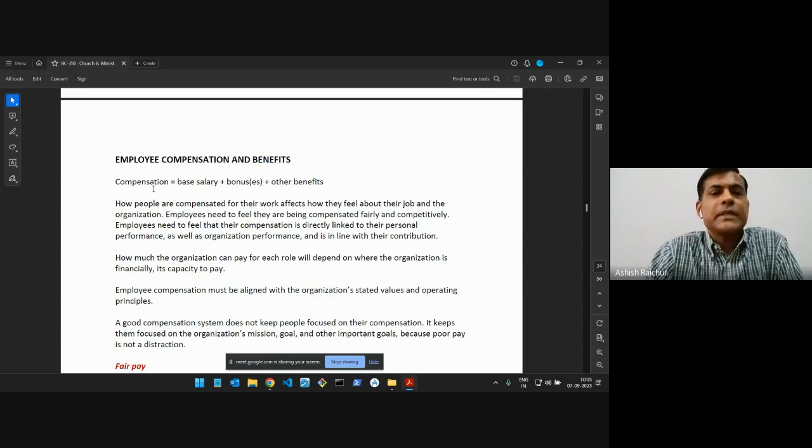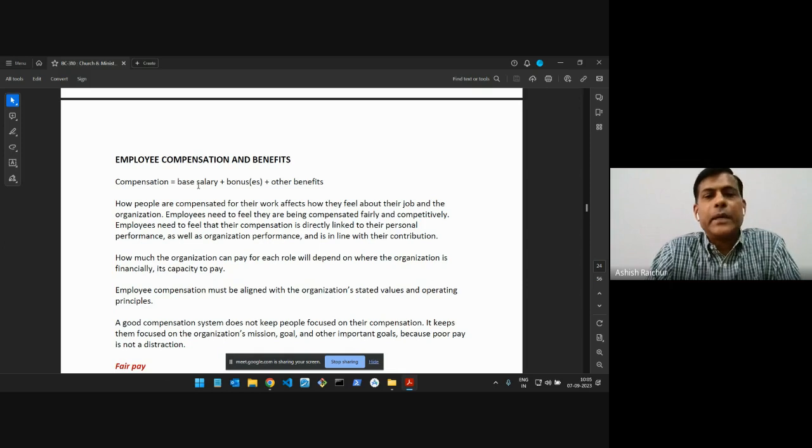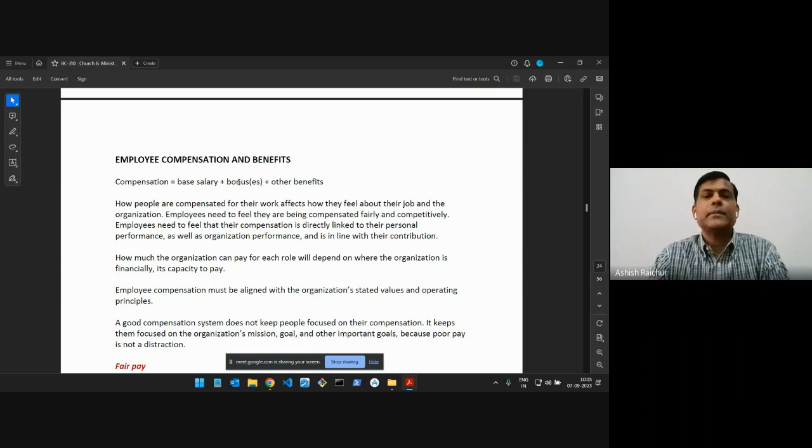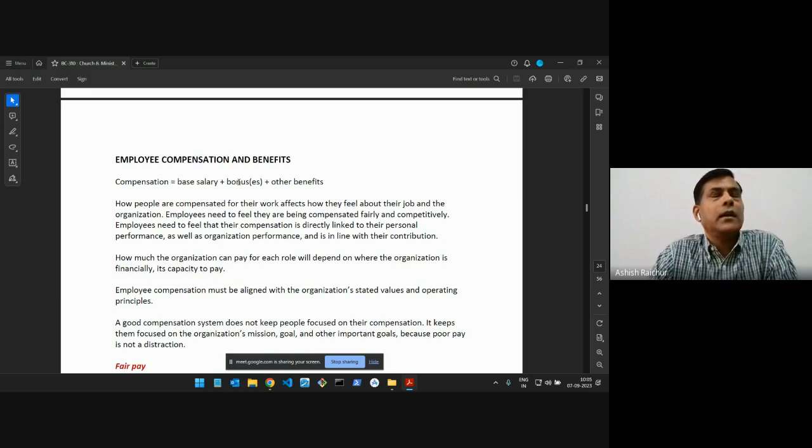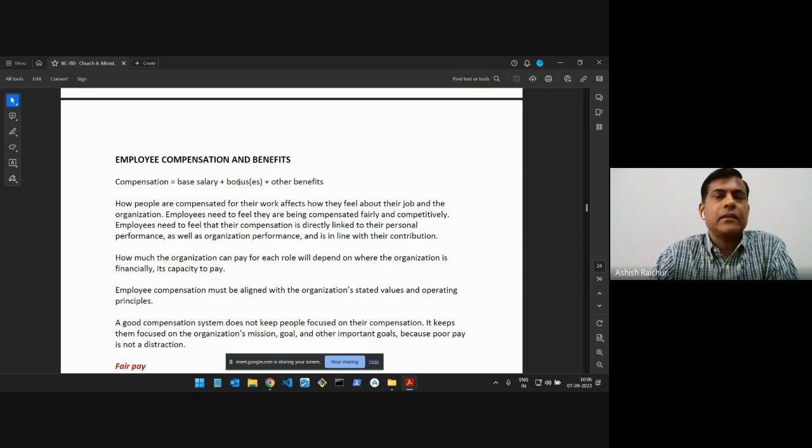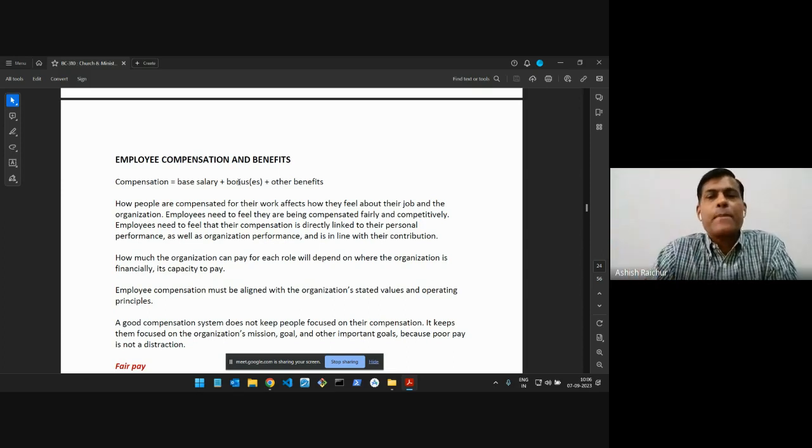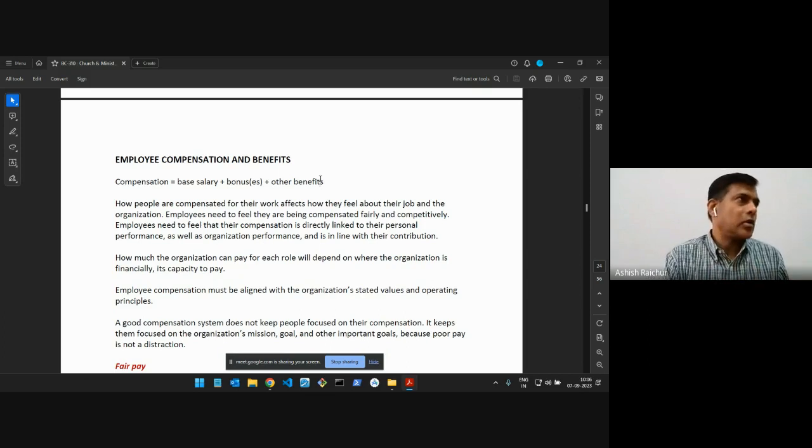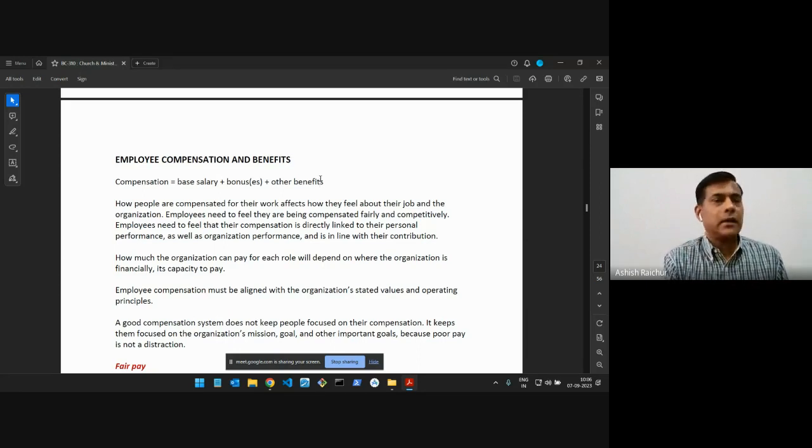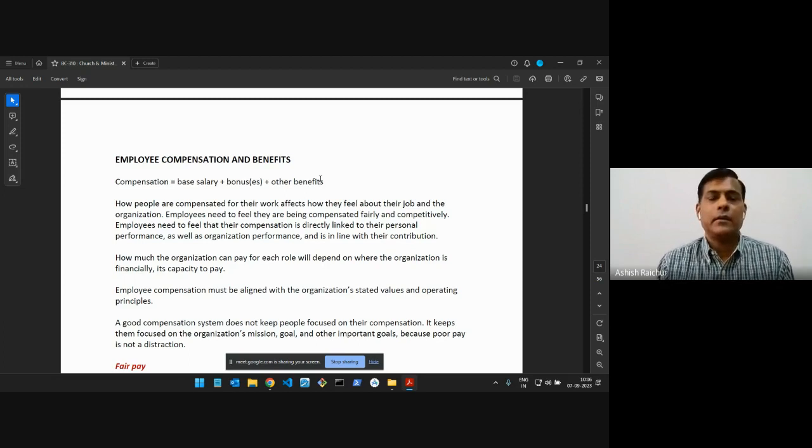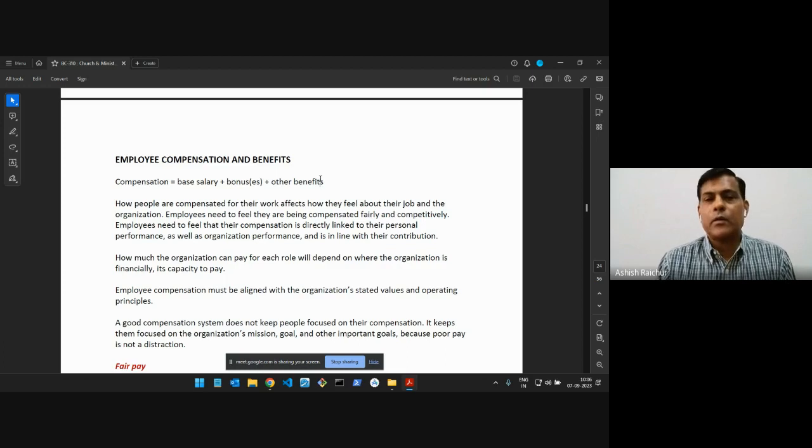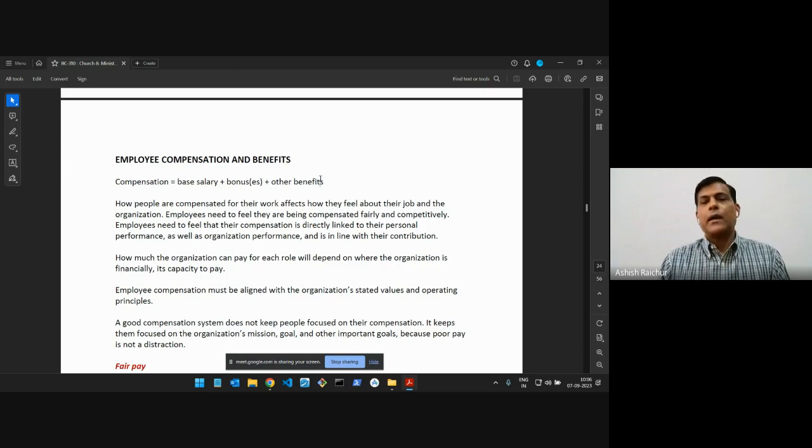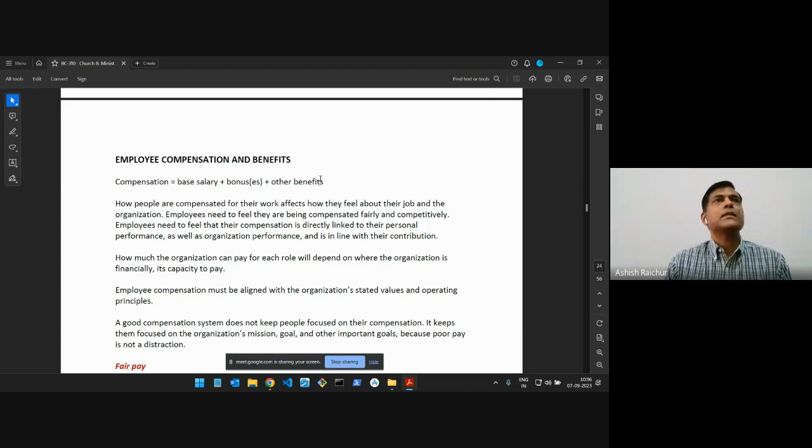Plus the bonus or bonuses that they might get during the course of it. Typically everybody's paid one bonus in each calendar year, which usually happens in December. And then there are other benefits. Like I mentioned, we have benefits such as medical insurance. So all our staff and all our outreach pastors are covered under medical insurance. We also have the retirement fund, the employee provident fund, which we are required by government to do. And then we have other benefits like we have paid vacation, sick leave, all of that.